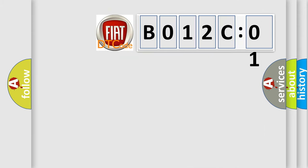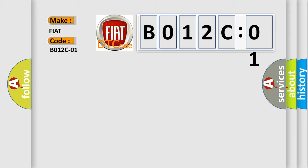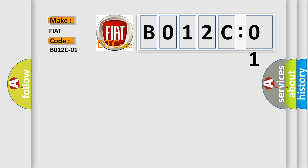So, what does the Diagnostic Trouble Code B012C01 interpret specifically for FIAT car manufacturers? The basic definition is Front-right acceleration impact sensor, general electrical failure.